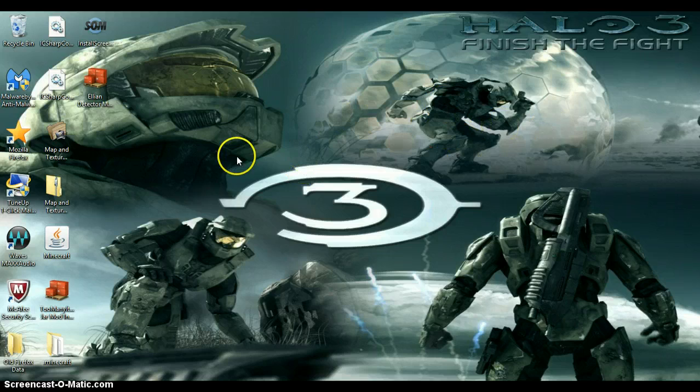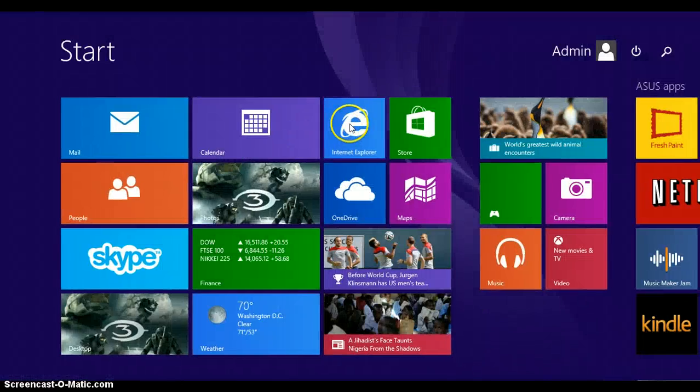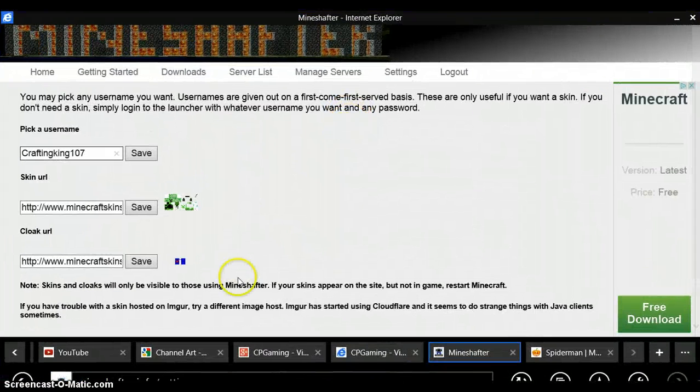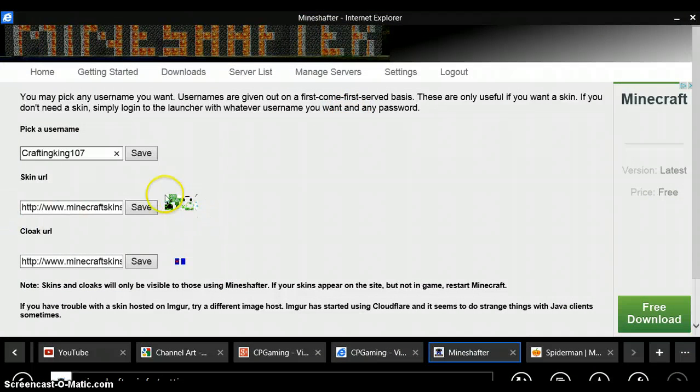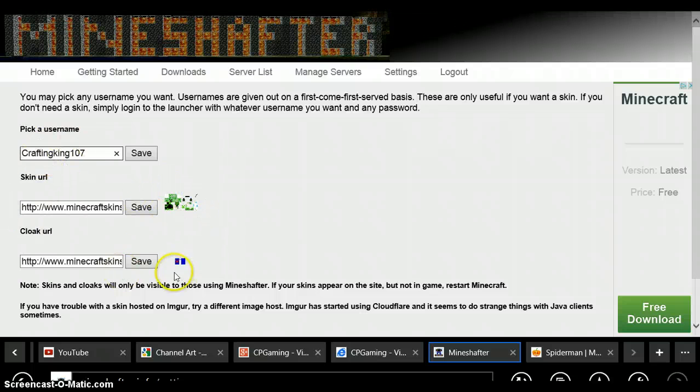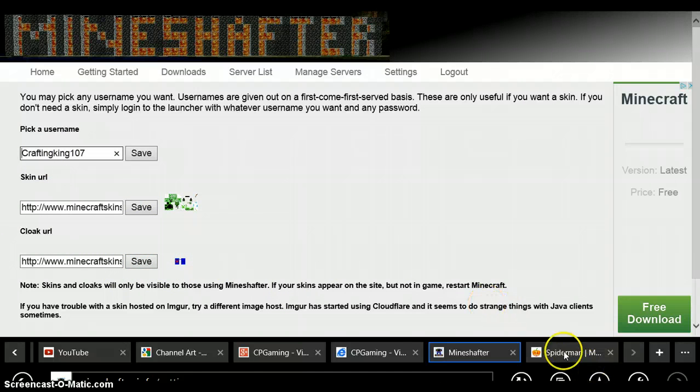So what you're going to do is go to Internet Explorer, load Minecraft, and this here is my skin and my username and my cape that does not work for some reason.